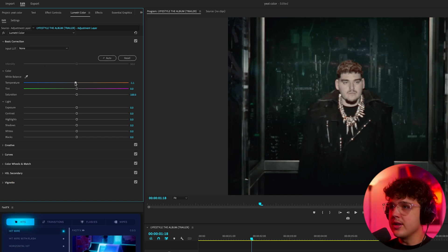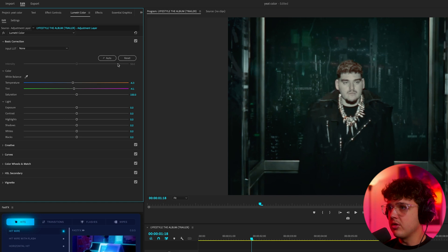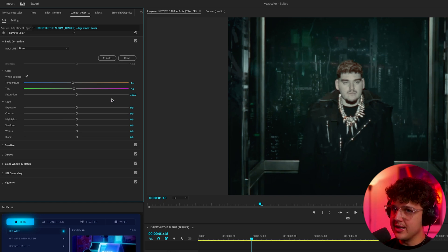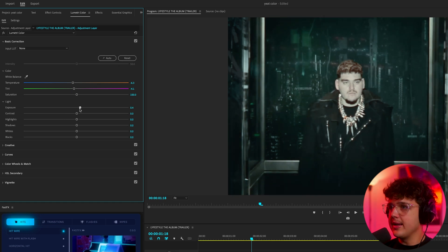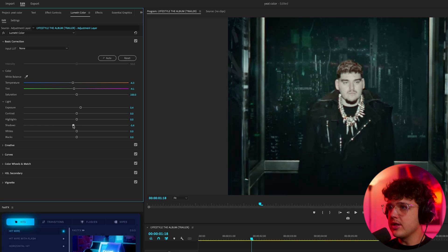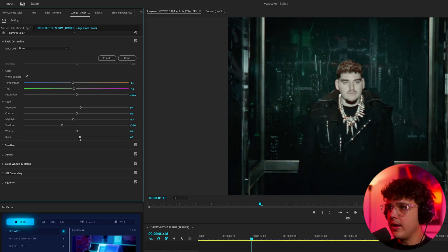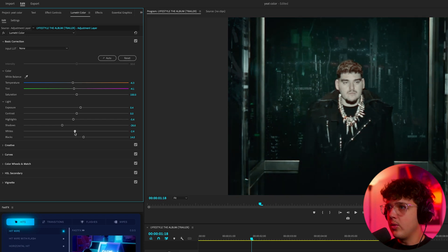I'm going to turn the tint more towards blue and then towards green to add a nice little green tint. I'm going to turn the exposure up a little bit, then turn the shadows down, turn the highlights up a little bit, then turn the blacks up a tad and the whites up a little bit.